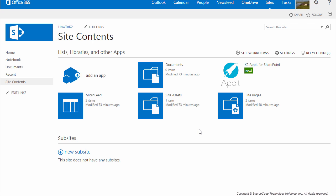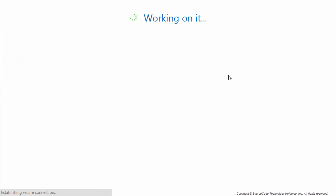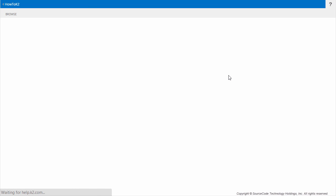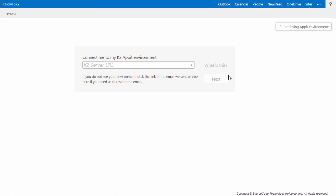Now that the app is ready to go, the next thing we need to do is configure it. Click on the icon for the new K2 app in order to open up the configuration wizard. On the first screen of the wizard, you need to point the K2 app to your K2 environment. When this screen appears, you should be able to leave the default value that is already entered in the field. This screen should only appear the first time you use the K2 app wizard and it shouldn't appear again for future apps that you create on this particular site.